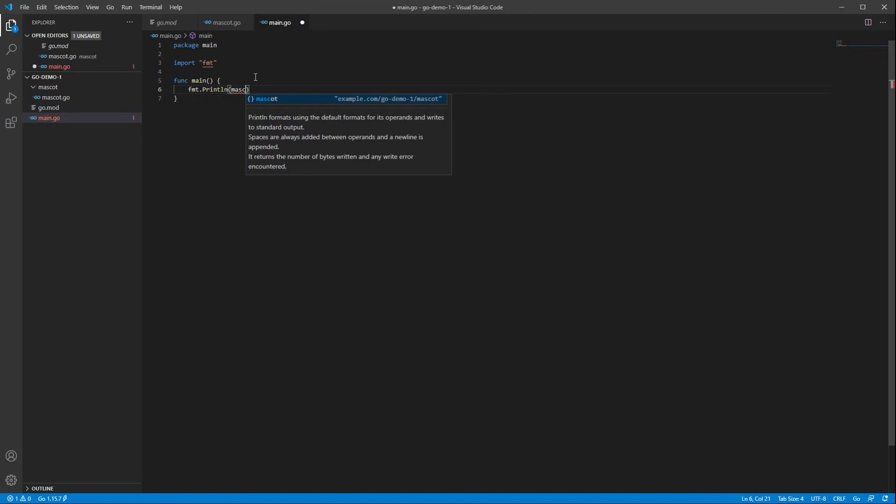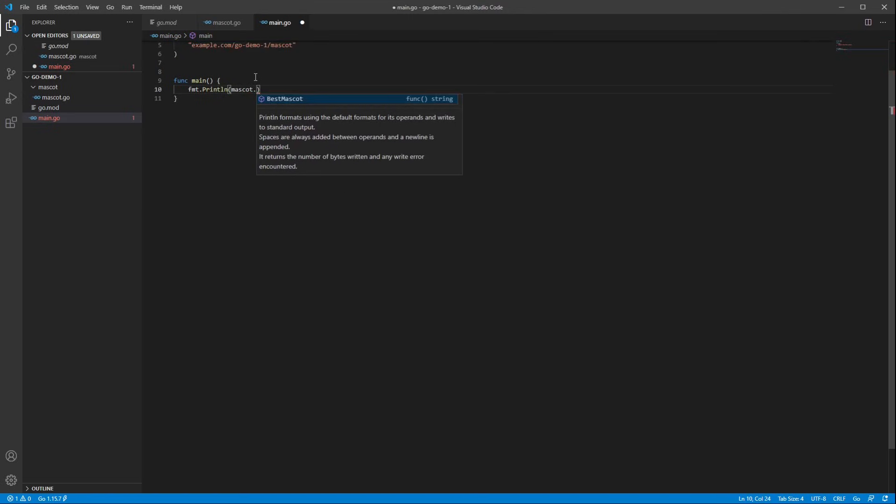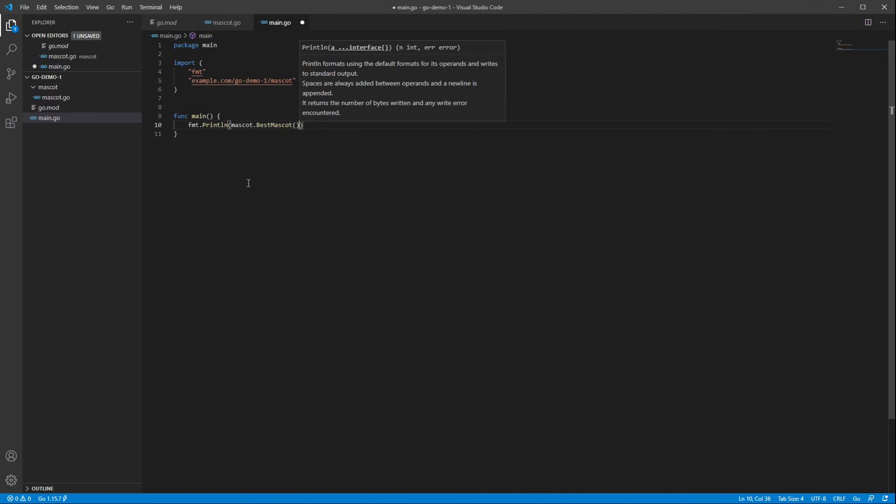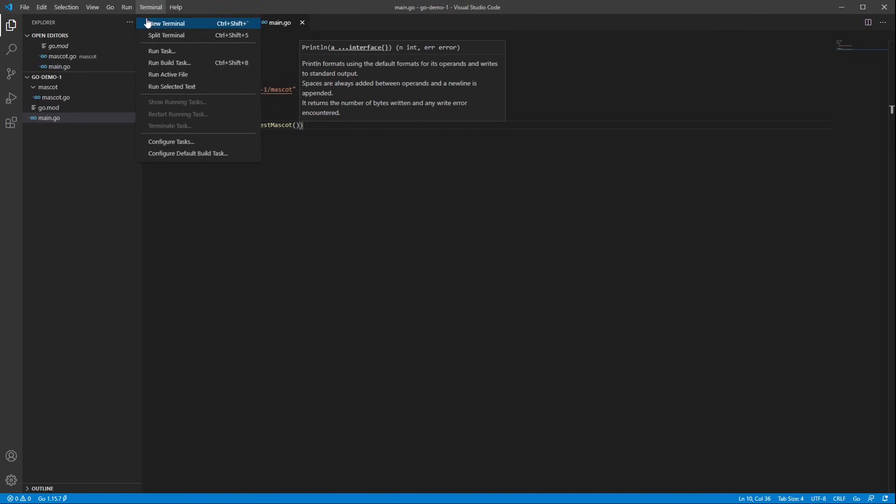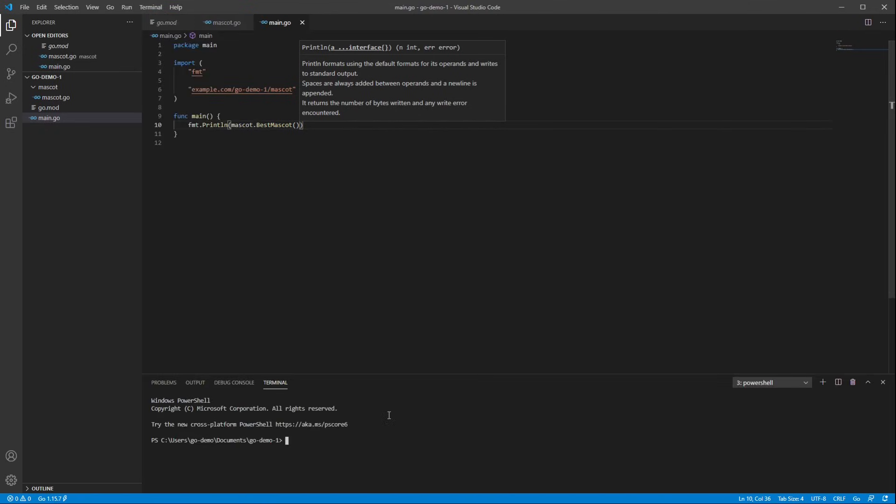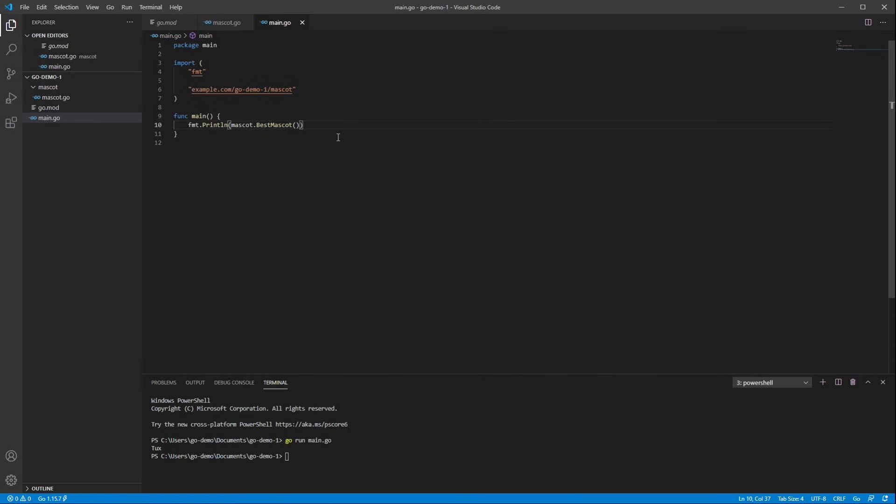And similarly, I can get autocomplete suggestions for my mascot package. All right. So I've saved everything, and now I'm ready to run it. So let's go to the terminal again. And let's do go run main.go. And you can see that it prints out the mascot as I expected. Great.